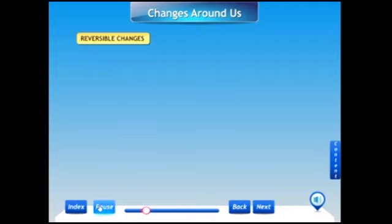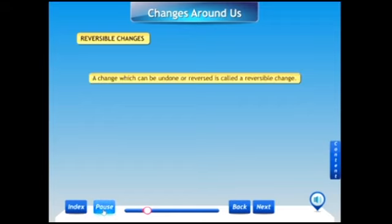First: reversible change. A change which can be undone or reversed is called a reversible change. A reversible change is a temporary change.